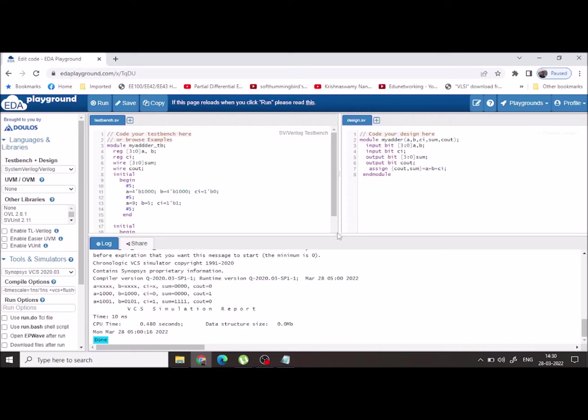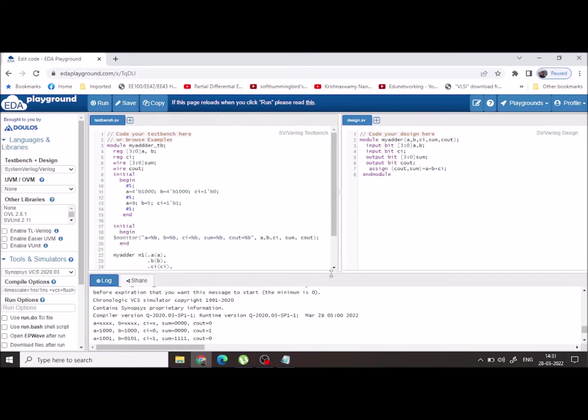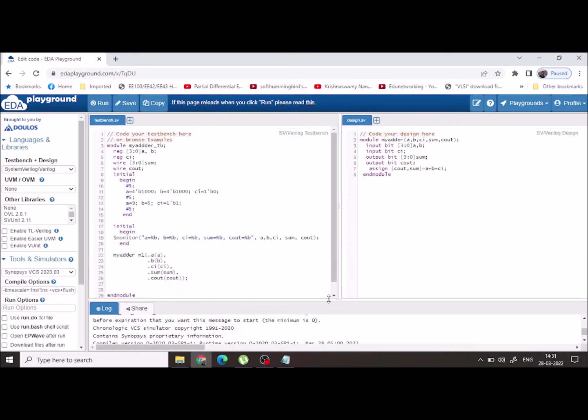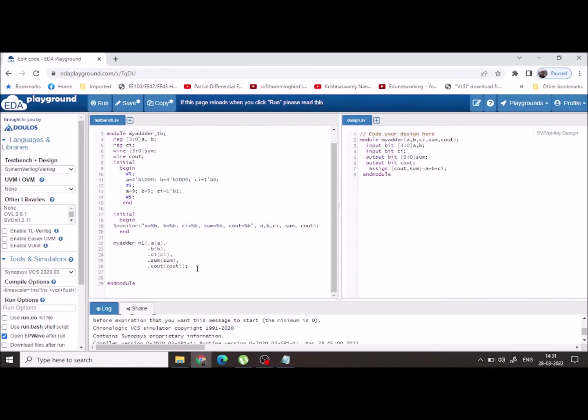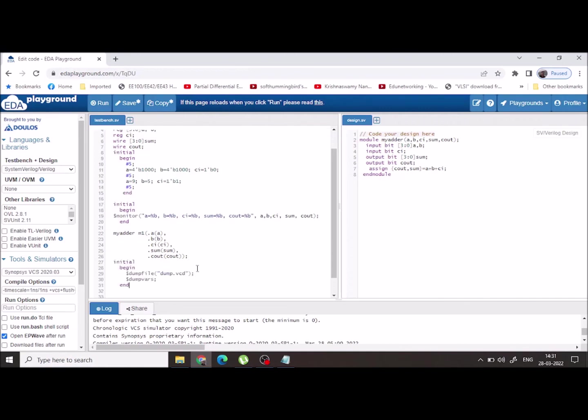Now if I want to view the output in the waveform, here you have 'Open EPWave after run'. Just click this option and you need to write a small piece of code: initial begin, dollar dumpfile, dump.vcd, and dollar dumpvars. Now save the program.